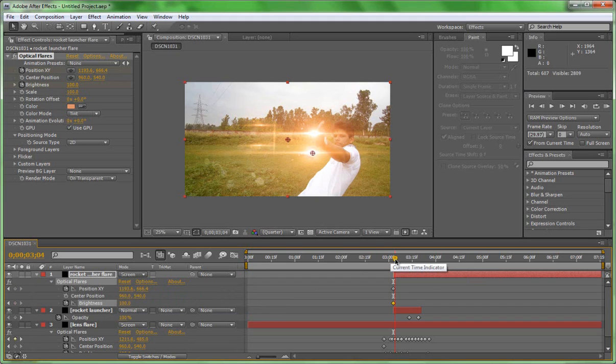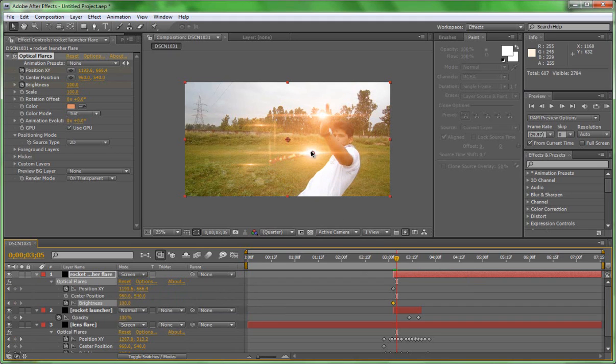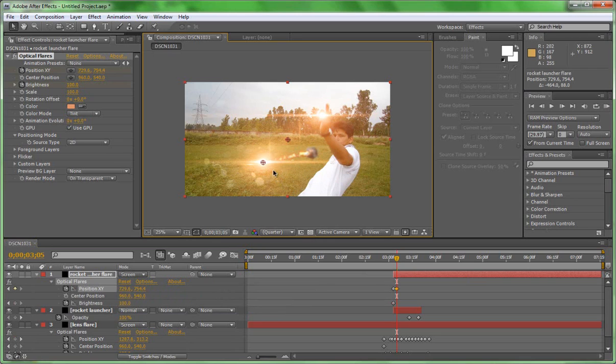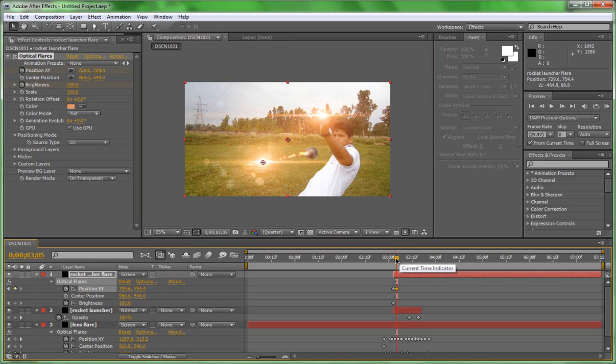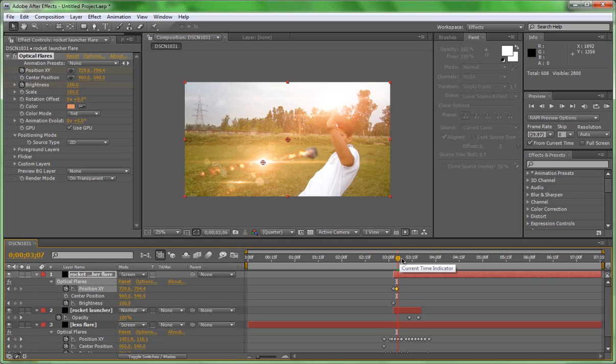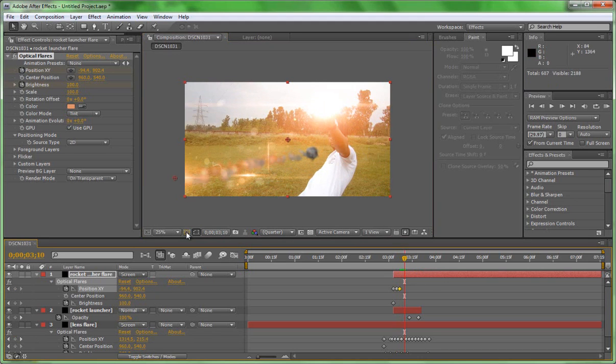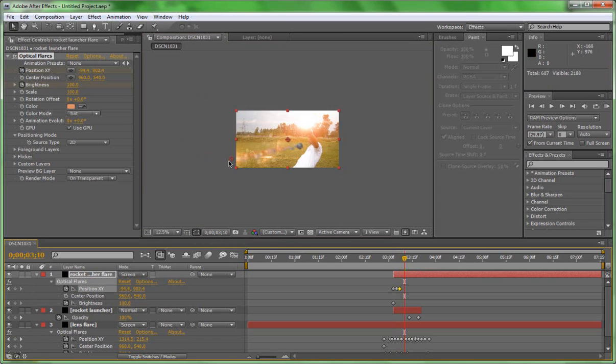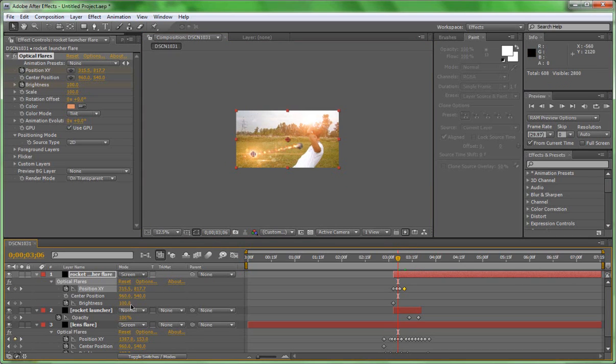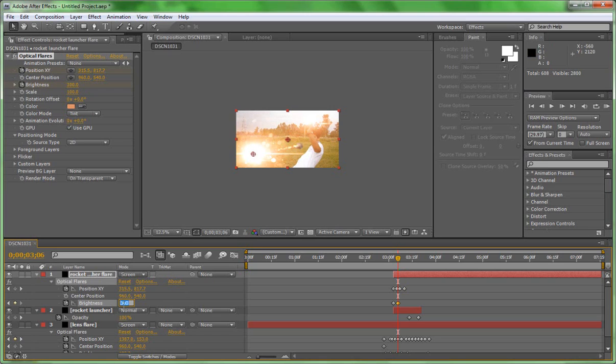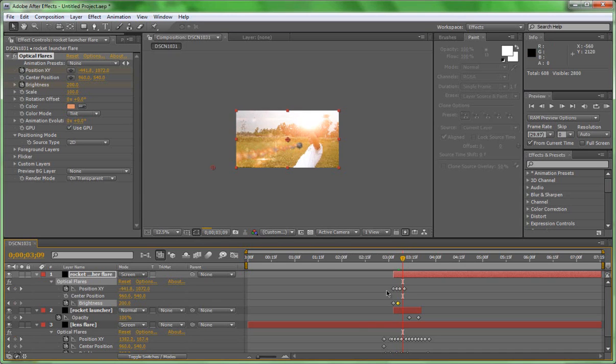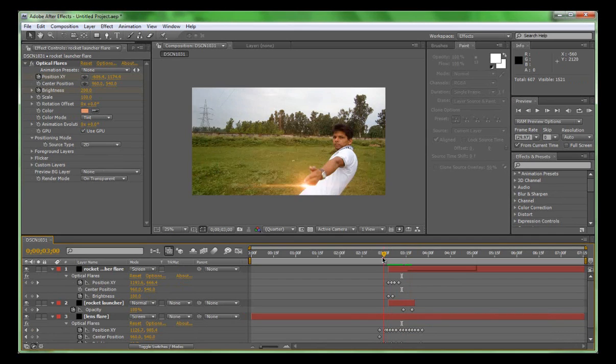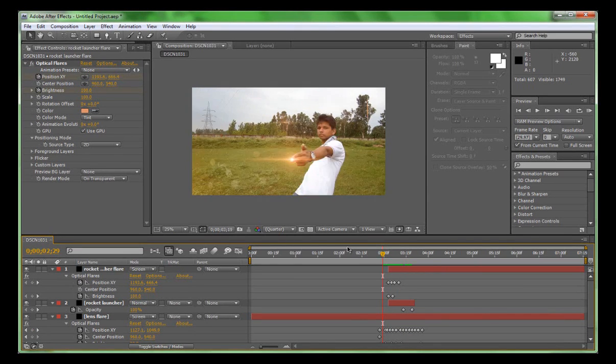As the rocket launcher or Trapcode Particular goes, we will set it to the top of the Trapcode Particular. Trapcode Particular acts as the tail of the rocket launcher. For realistic effect, when it's going to be near the camera just increase the brightness. It's done, so now let's see what is the outcome.